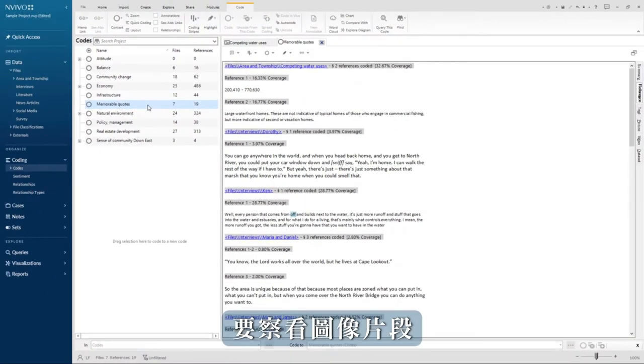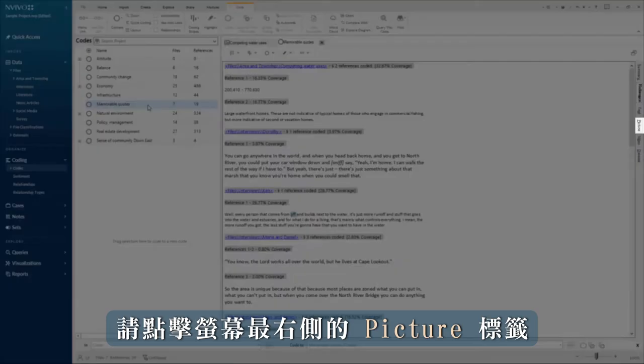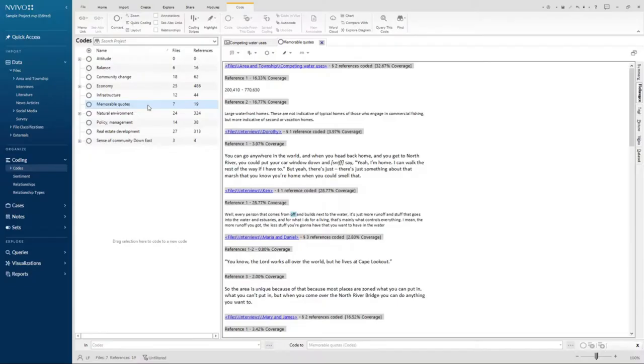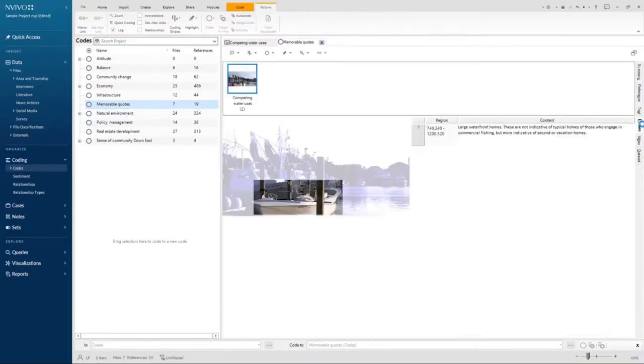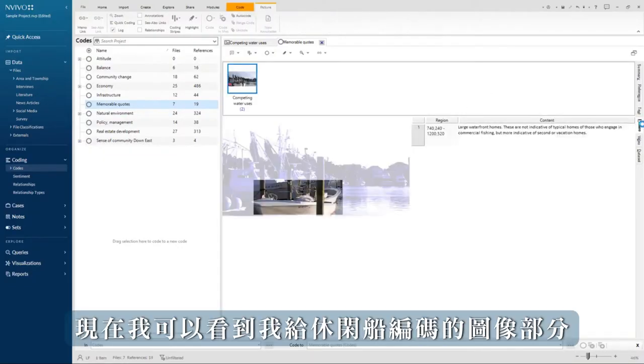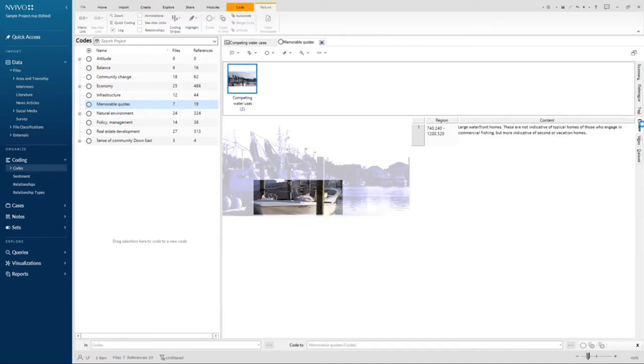To see a snippet of the picture, click on the picture tab on the far right hand of the screen. Now I can see the part of the image that I had coded, the recreational boat.